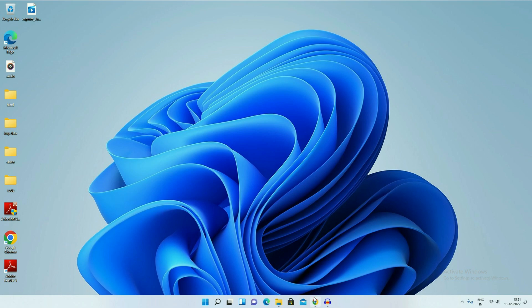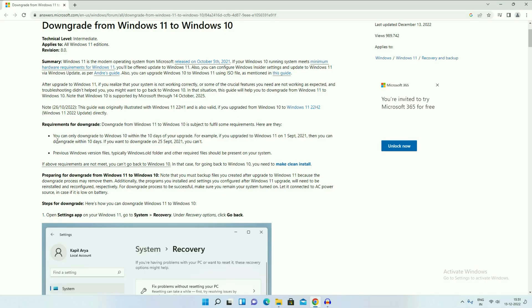First, I will show you an article — you can only downgrade to Windows 10 within the 10 days of your upgrade. So if you recently upgraded from Windows 10 to Windows 11, within that 10-day period you get a default option to roll back to Windows 10 again.